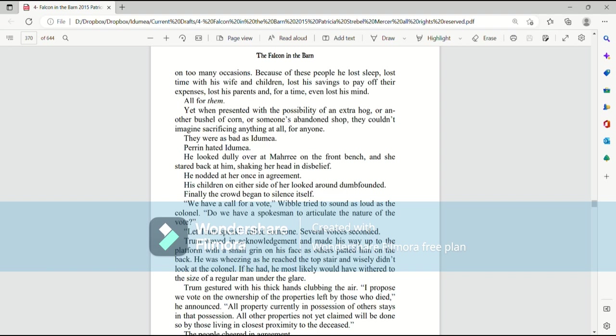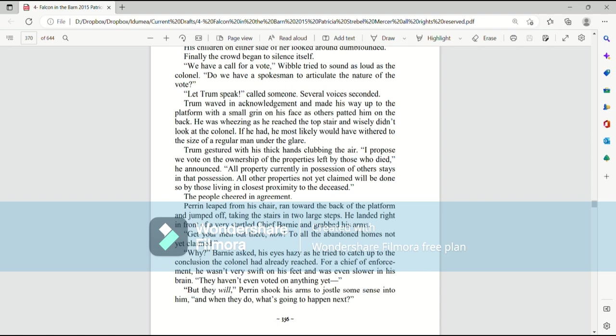Finally, the crowd began to silence itself. We have a call for a vote, Wibble tried to sound as loud as the colonel. Do we have a spokesman to articulate the nature of the vote? Let Trum speak, someone called. Several voices seconded. Trum waved in acknowledgment and made his way up to the platform, with a small grin on his face, as others patted him on the back. He was wheezing by the time he reached the top stair, and wisely did not look at the colonel. If he had, he most likely would have withered to the size of a regular man under the glare. Trum gestured with his thick hands, clubbing the air. I propose we vote on the ownership of the properties left by those who died, he announced. All property currently in possession of others stays in that possession. All other properties not yet claimed will be done so by those living in closest proximity to the deceased. The people cheered in agreement.